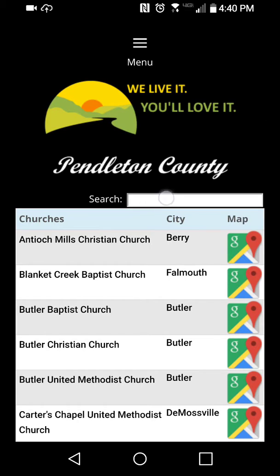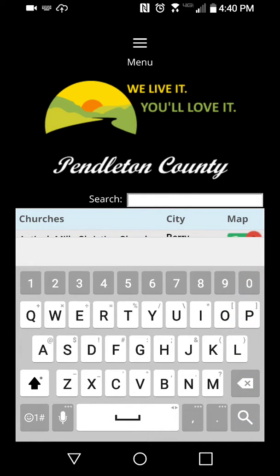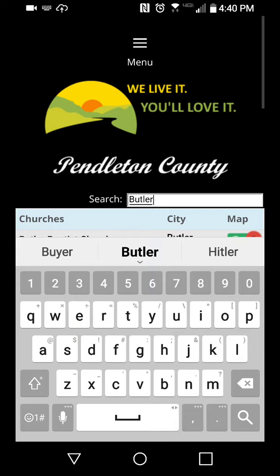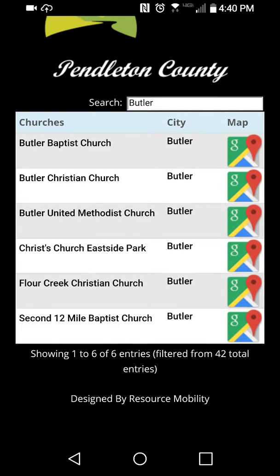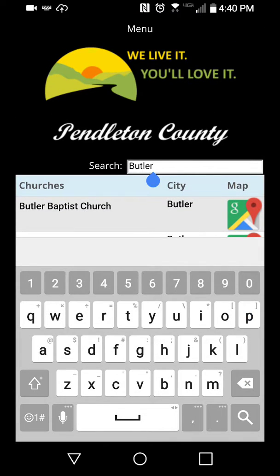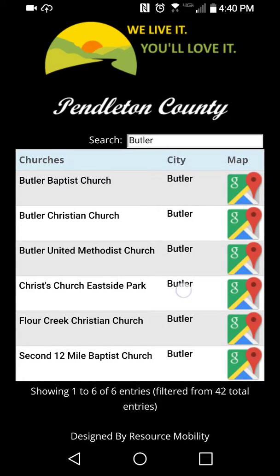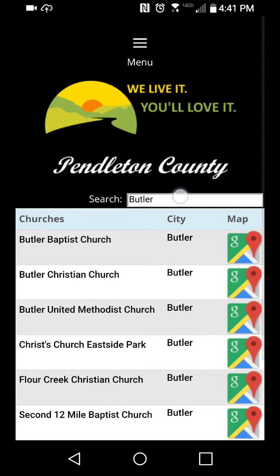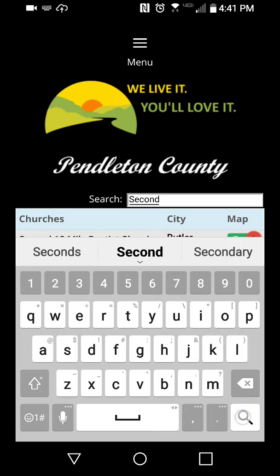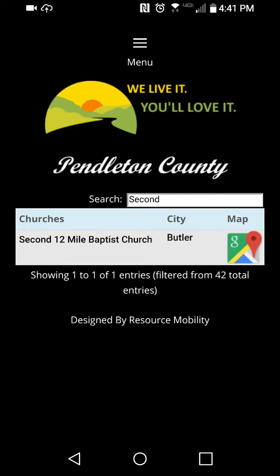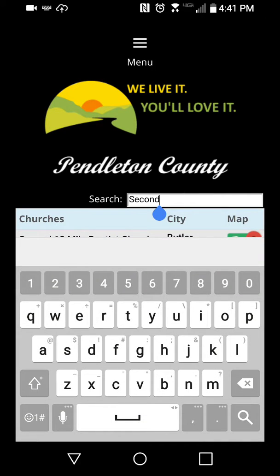So I'll show you how well the search works too. Let me just search everything with Butler. So now everything with Butler will show. I'll type out 'second' and see if that works - yeah, that's the only one there. So the search function works great. If you have a directory and a long list of things, this works great not only for your full site, but you can use the same thing basically for your mobile.